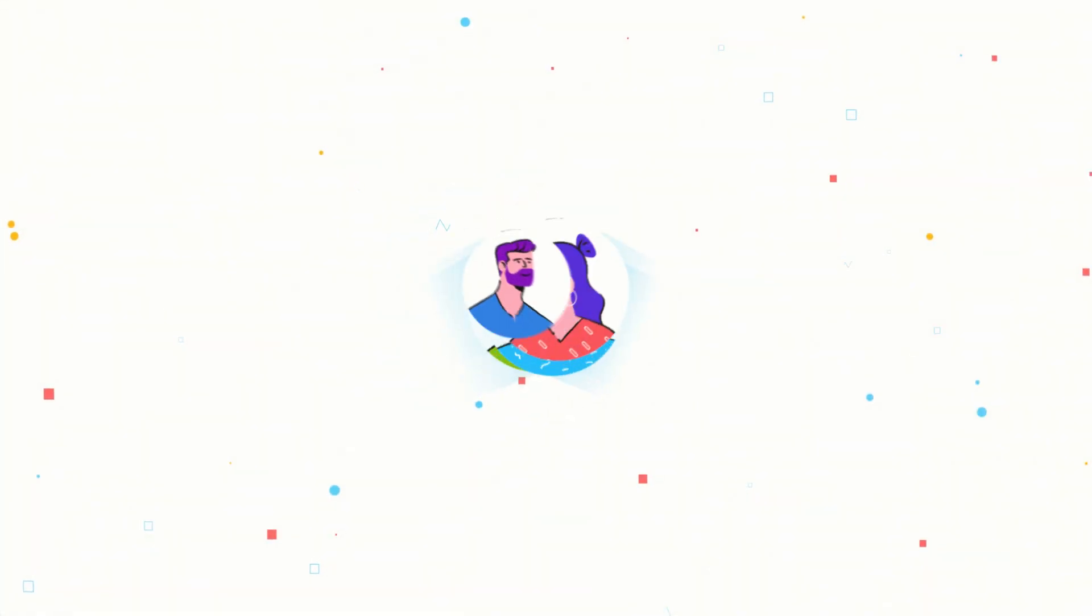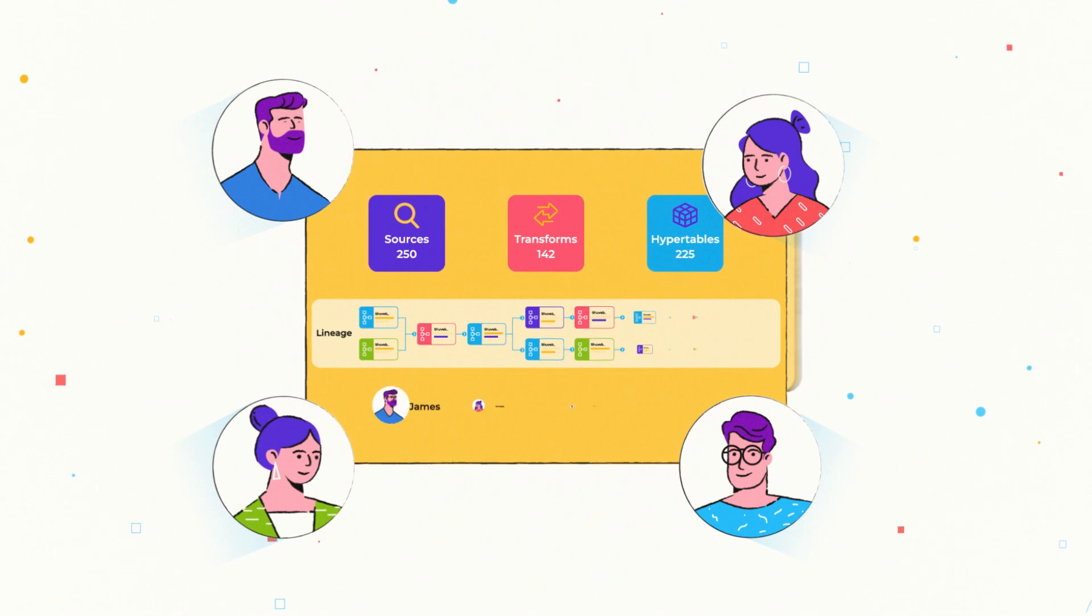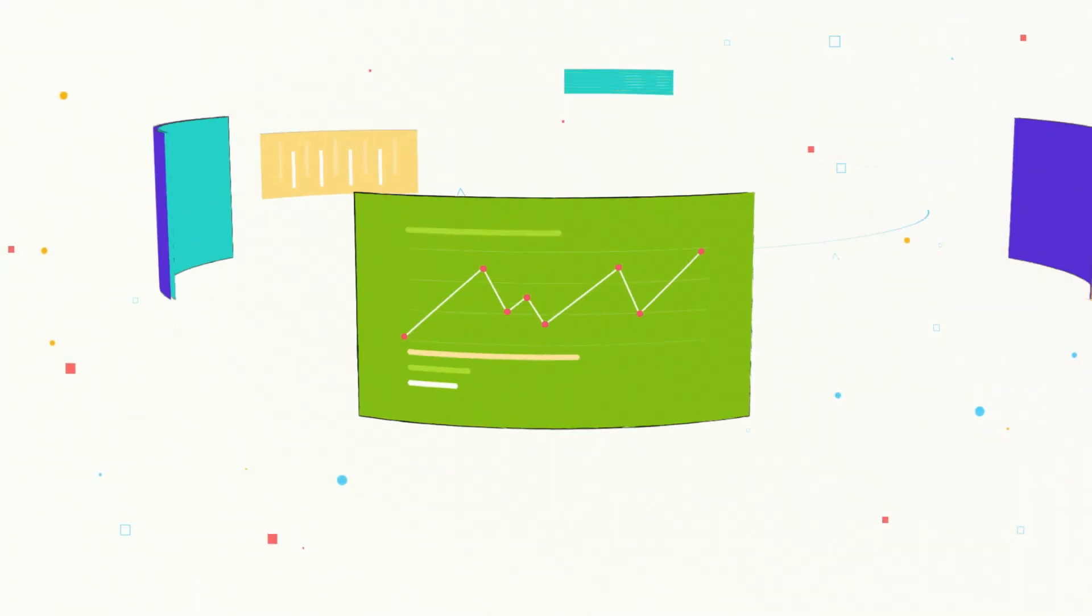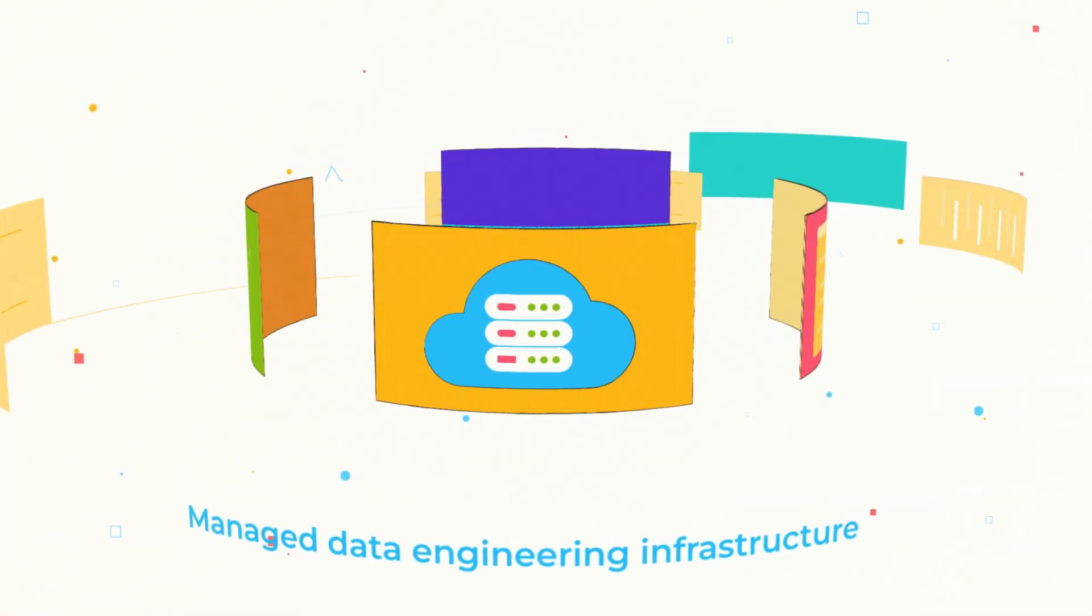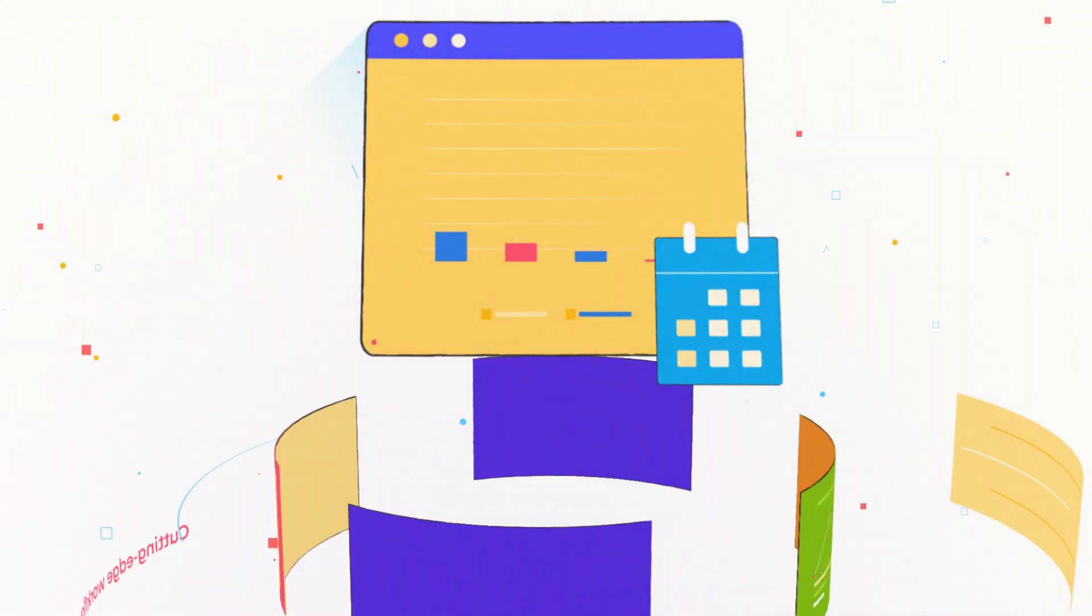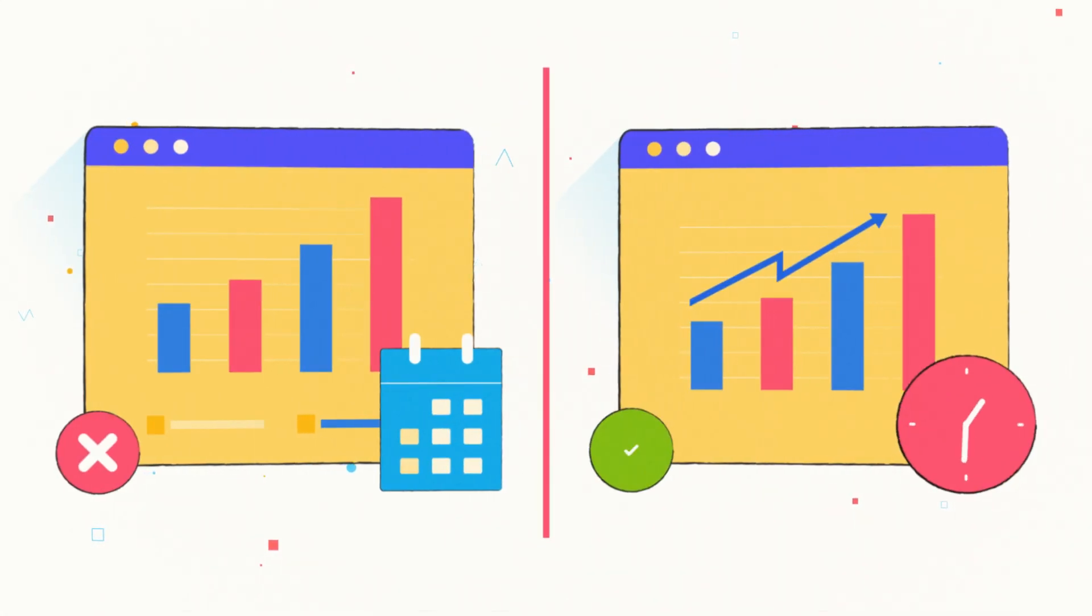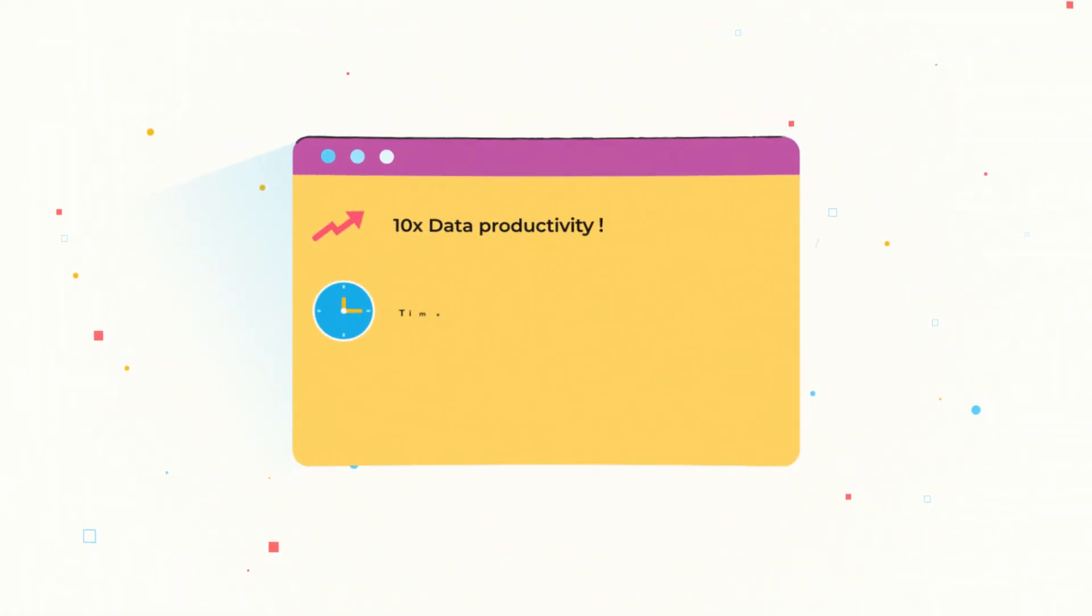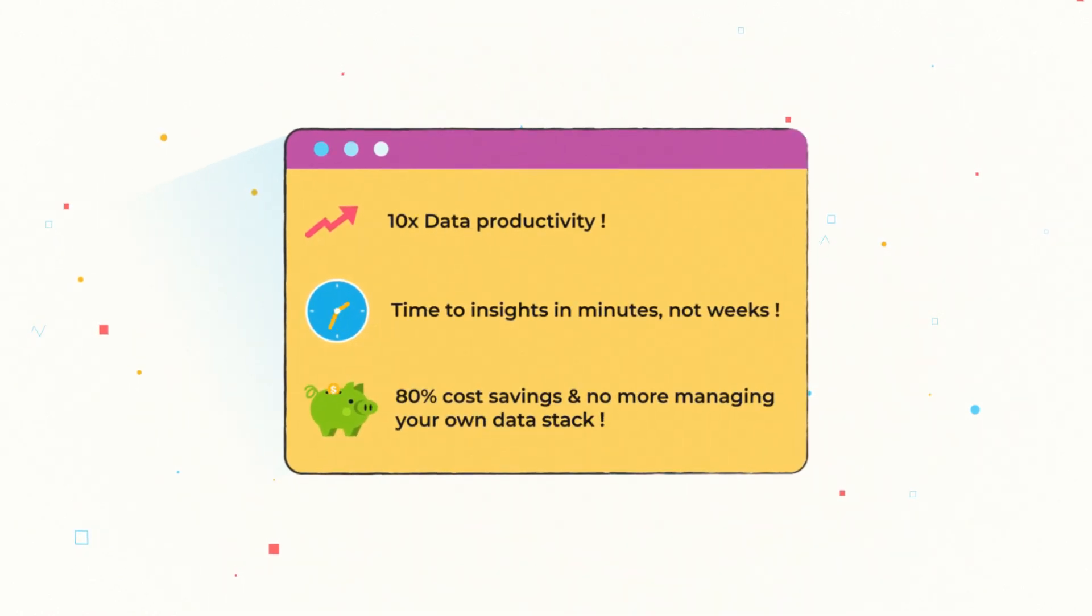She and her mates now zip through data engineering with modern, managed data engineering infrastructure and cutting-edge workflows. What used to take them weeks now takes minutes, freeing them to attack challenges more valuable to the business.